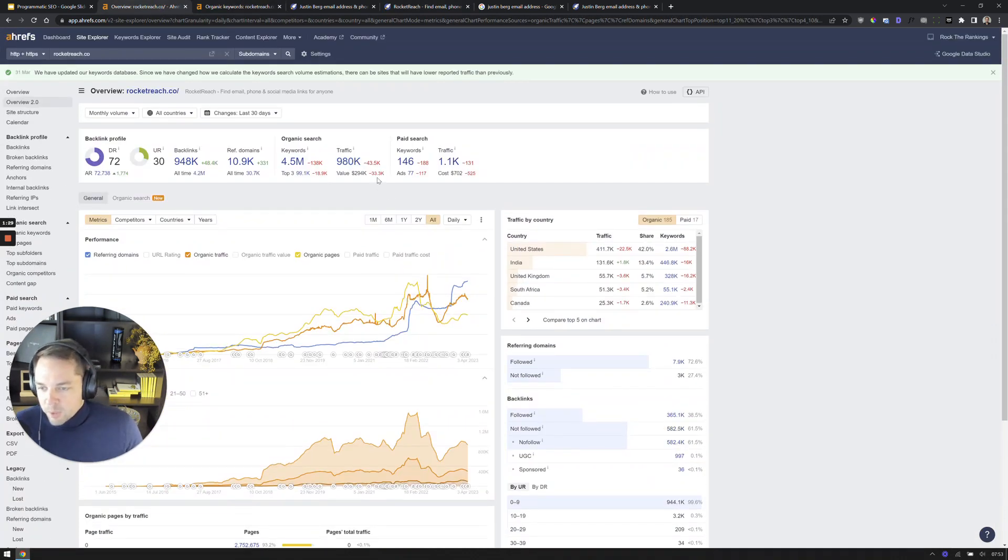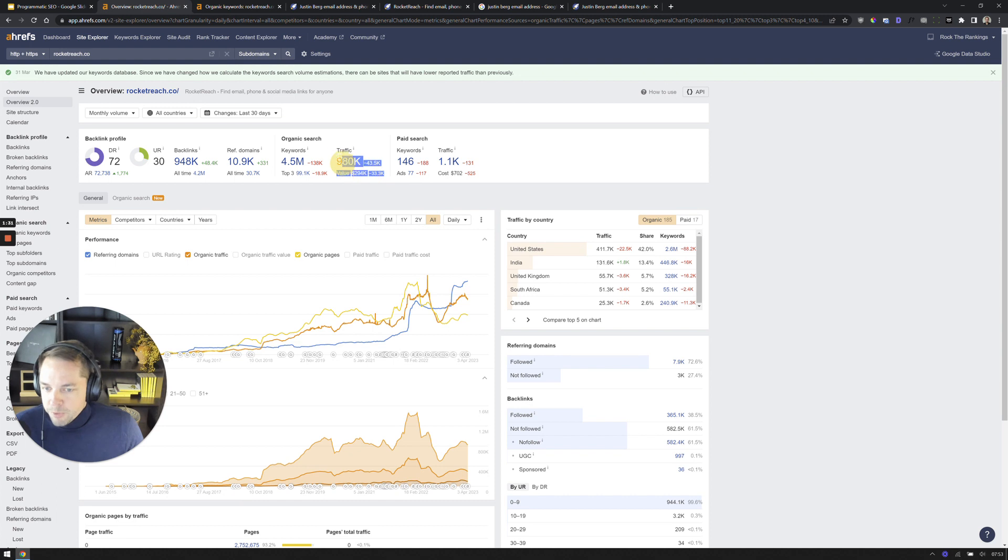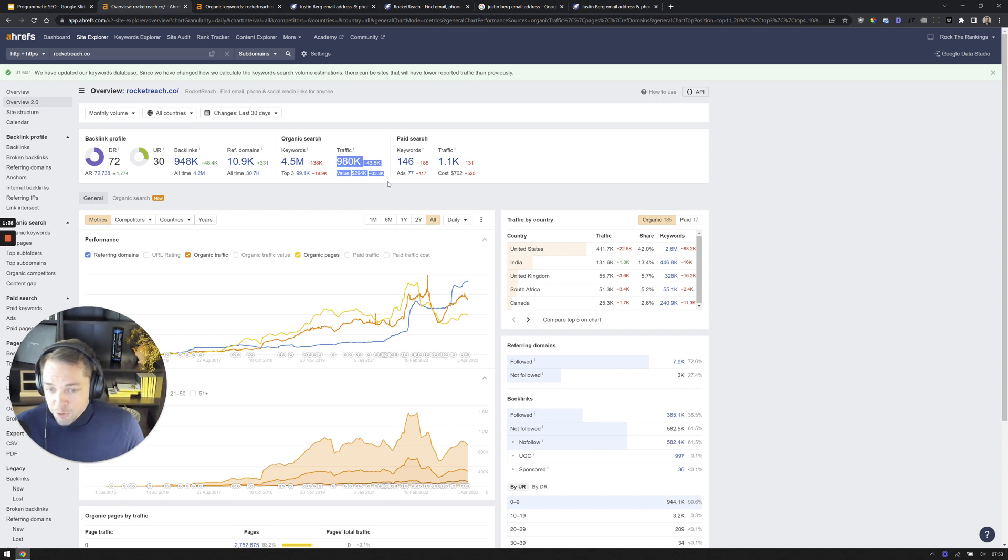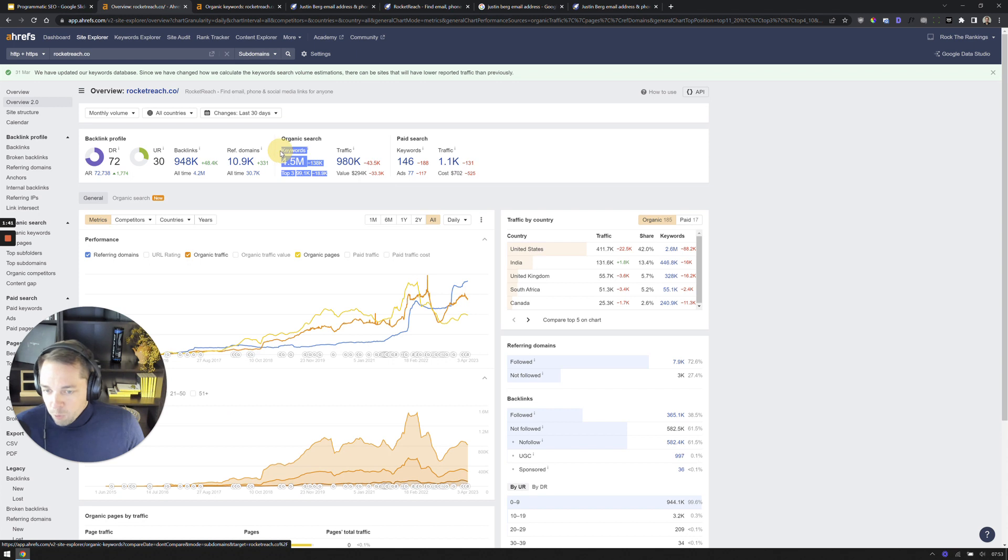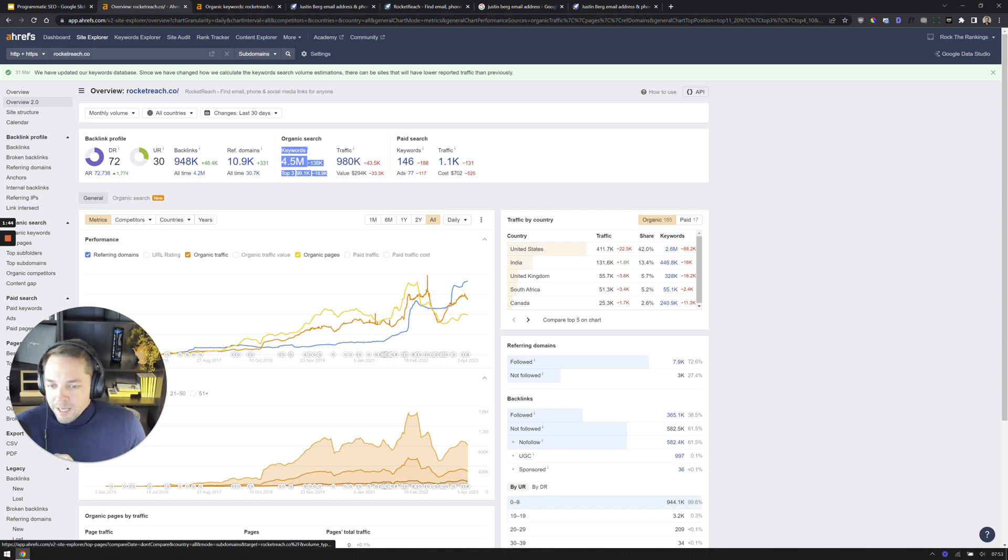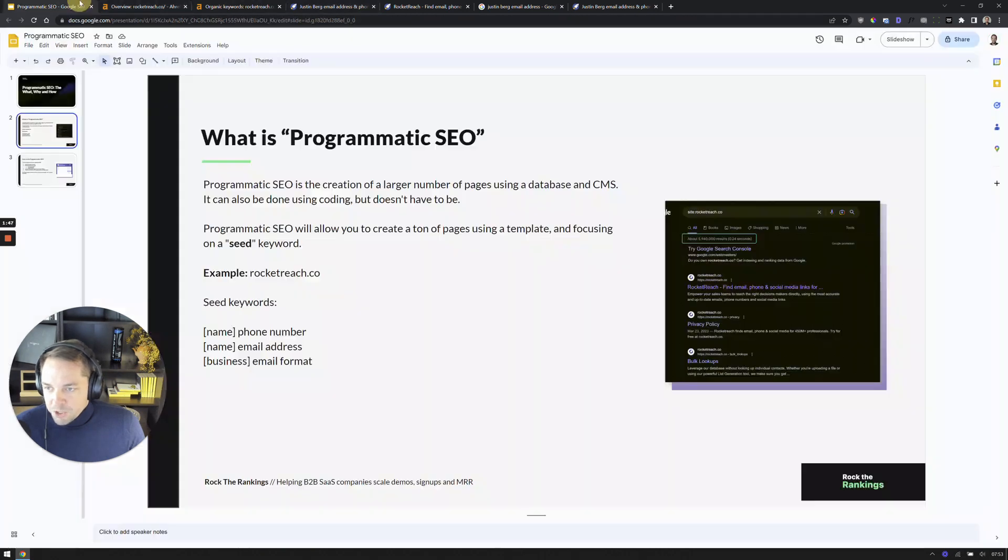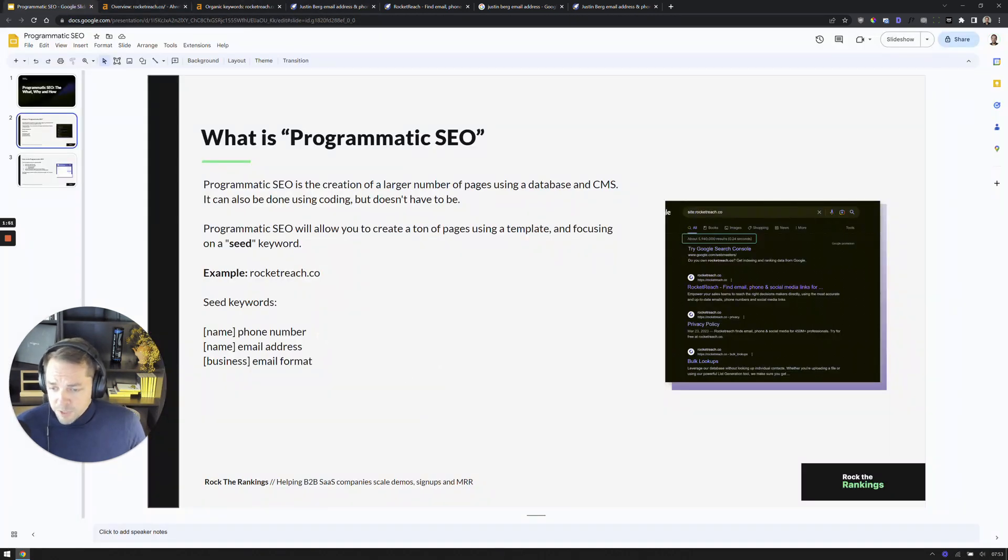So let's take a quick look at the stats here for Rocket Reach. They're doing roughly close to a million per month in organic visitors, which is pretty crazy. It's a large amount. They're ranking for roughly 4.5 million keywords. And again, how they've done this is they are essentially targeting a few different seed keywords.